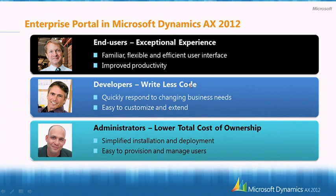Enterprise Portal enables developers to save time and cost by writing less code. Our enhanced development tools and framework help developers quickly respond to changing business needs.